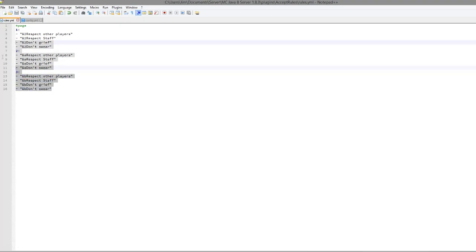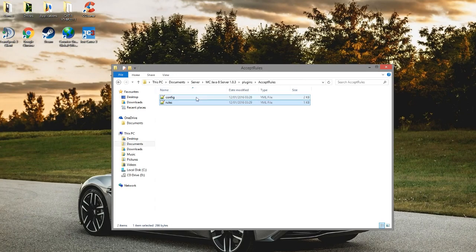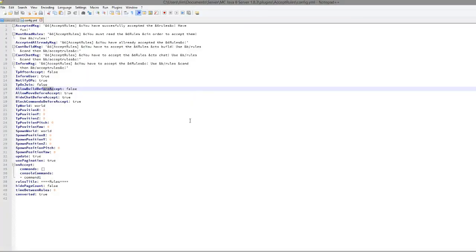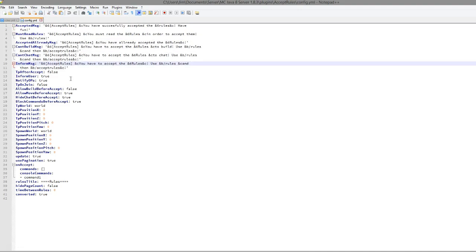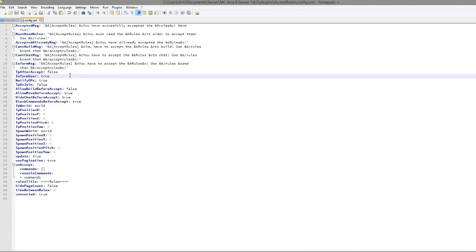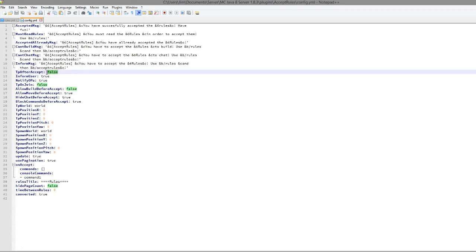So that's very straightforward. Now if we hop into the config file, we can see there's quite a lot in here. So at the top we have all the messages that you can edit. We have TP after accept so once they have typed /accept rules, they will be teleported to maybe your spawn point. So that's pretty cool, we're going to set that to true.